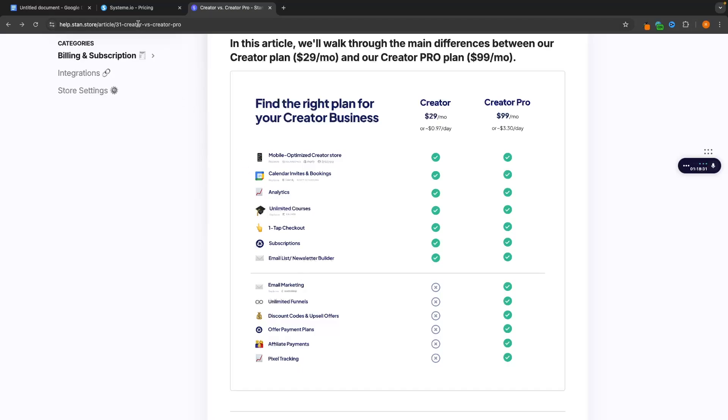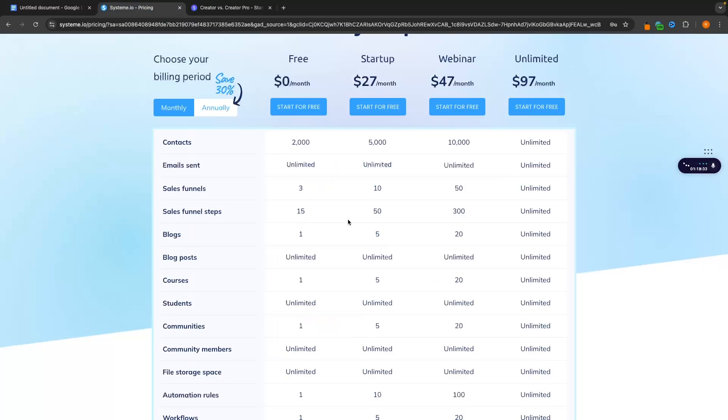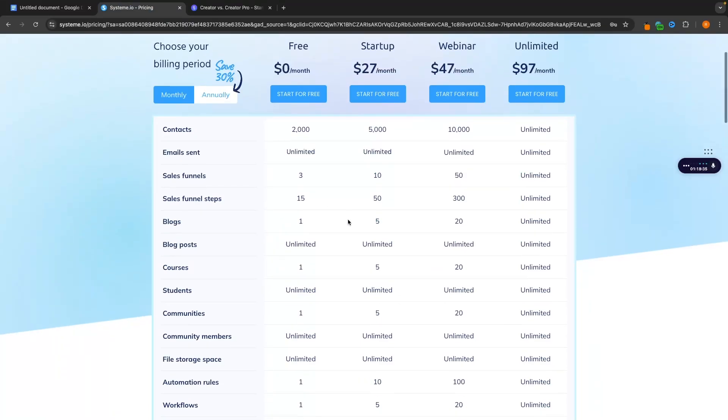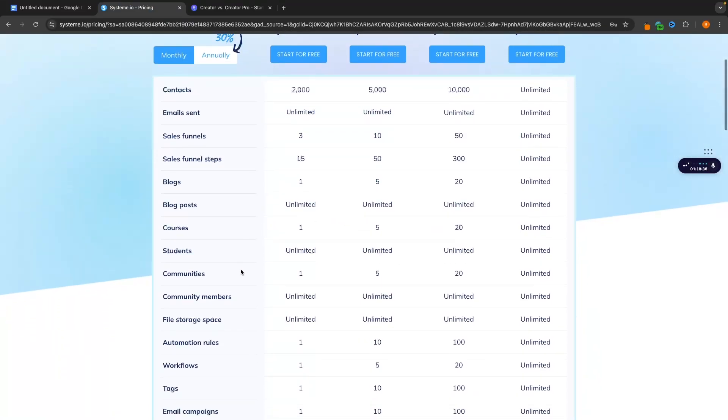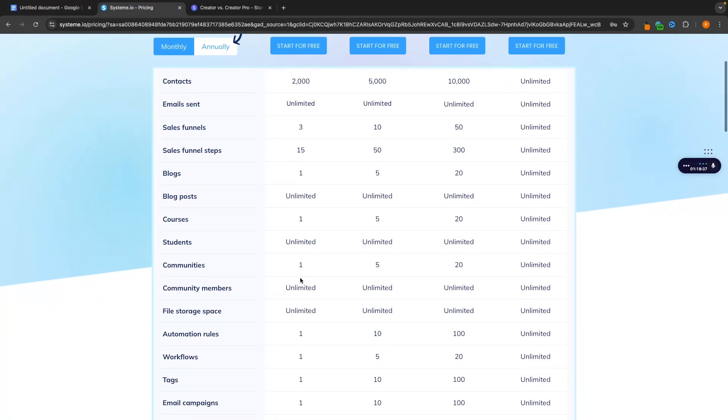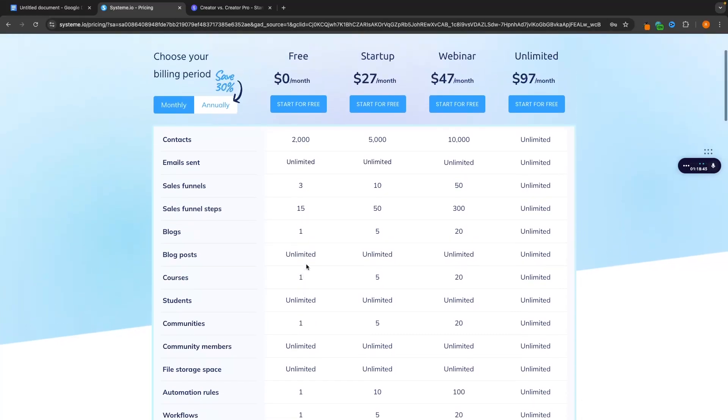Whereas with System.io you can create your course, you can create your community and for people who entered their email but didn't buy straight away you can follow up with email marketing and this is all included. Like you can send unlimited emails through System.io even on this free plan.